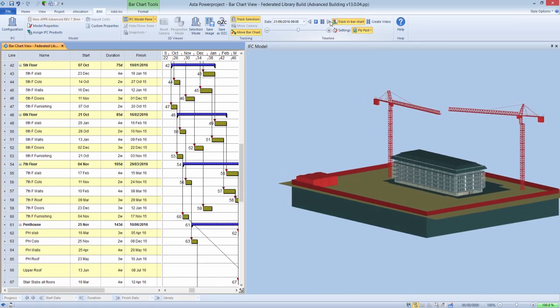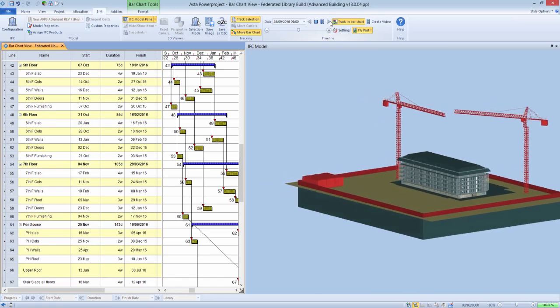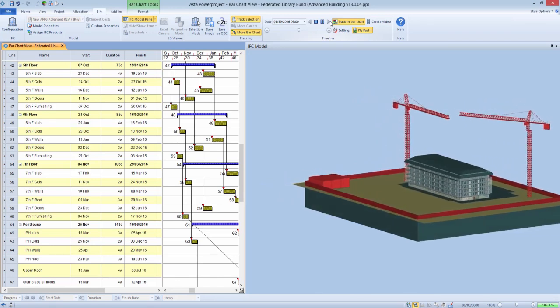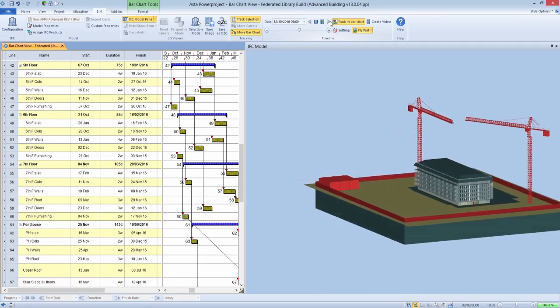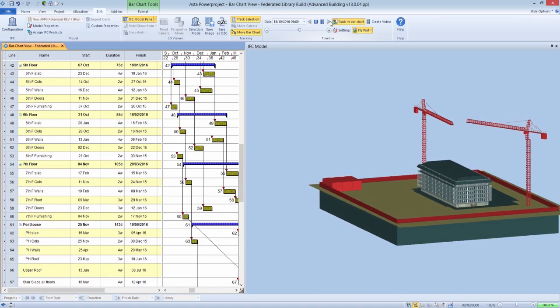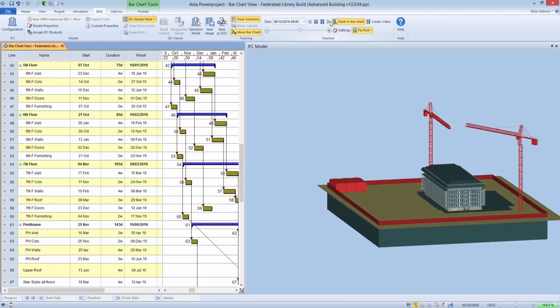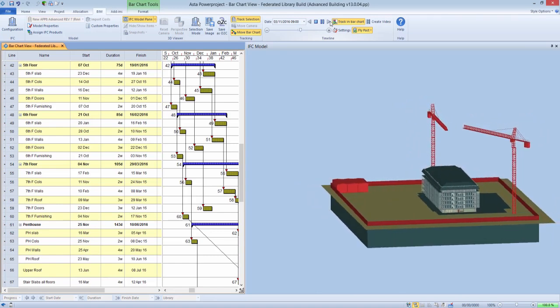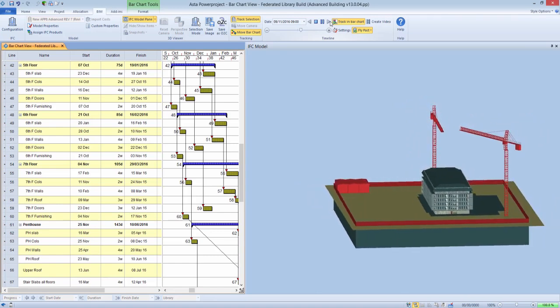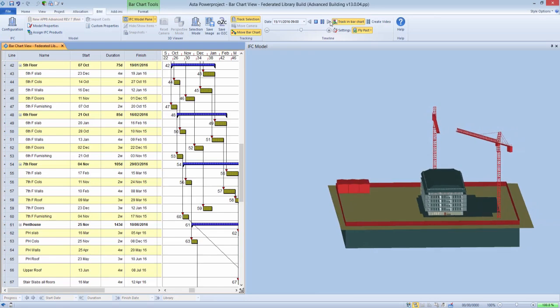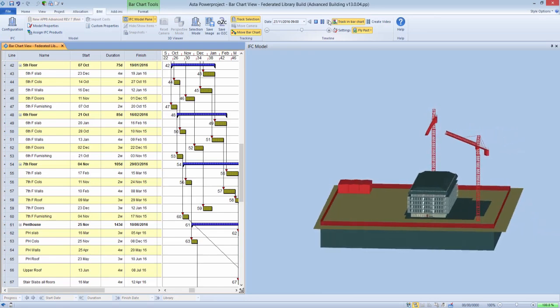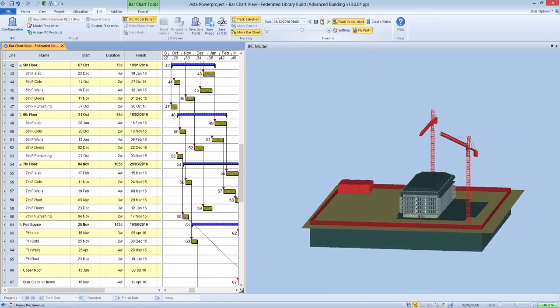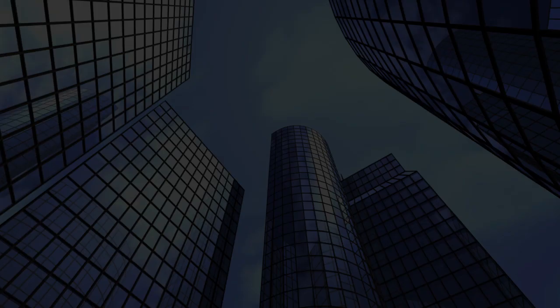Another typical use would be to add in models that show the environment surrounding the new construction, or to represent temporary items such as tower cranes, hoardings, and site offices.